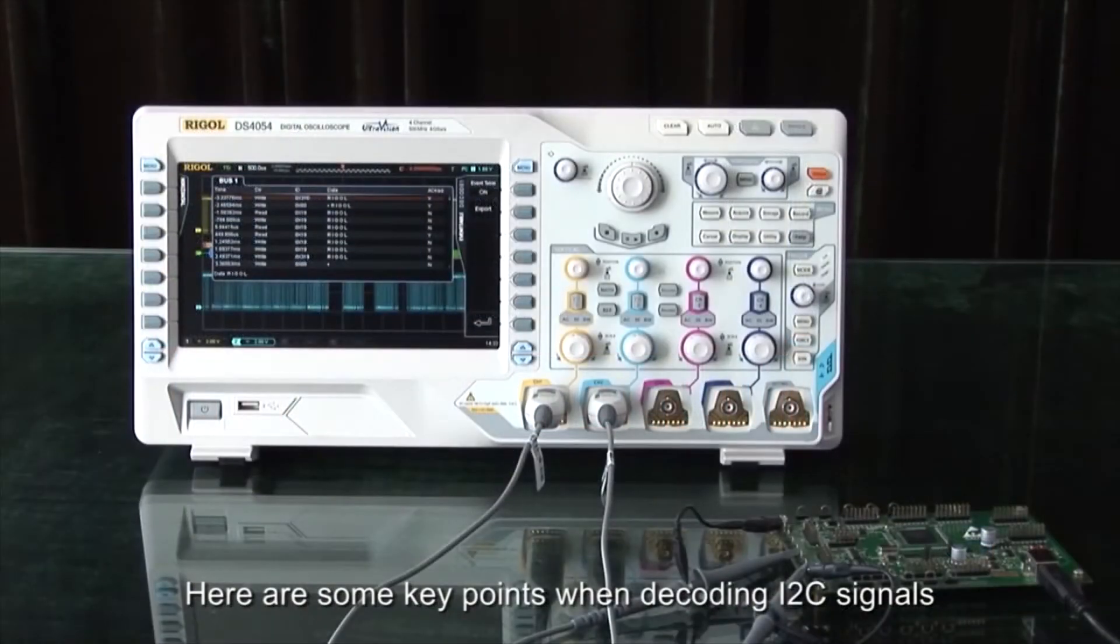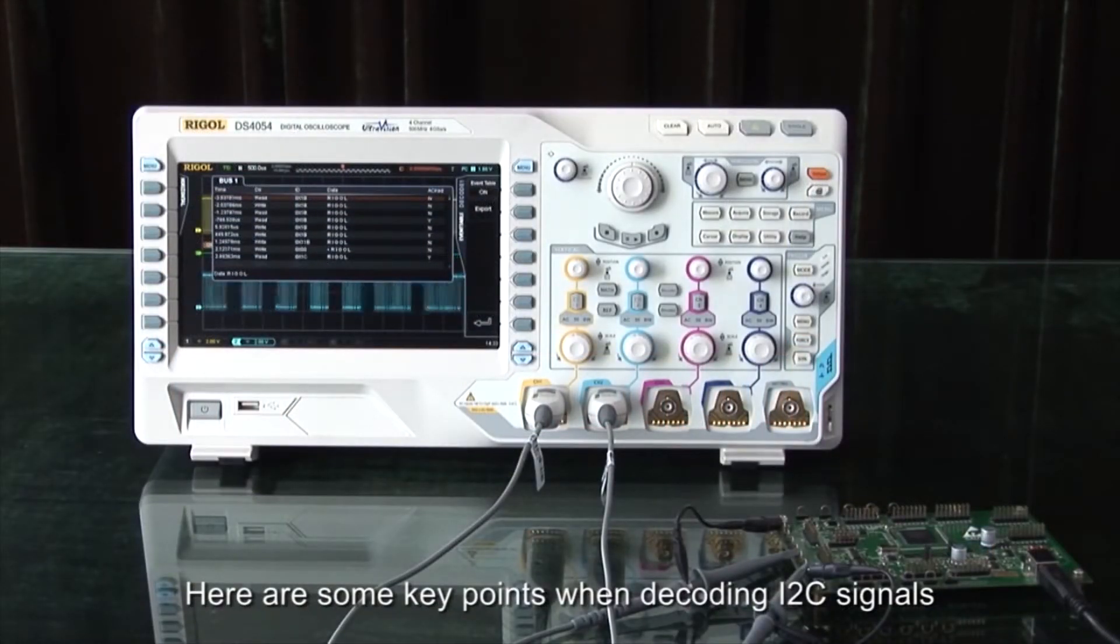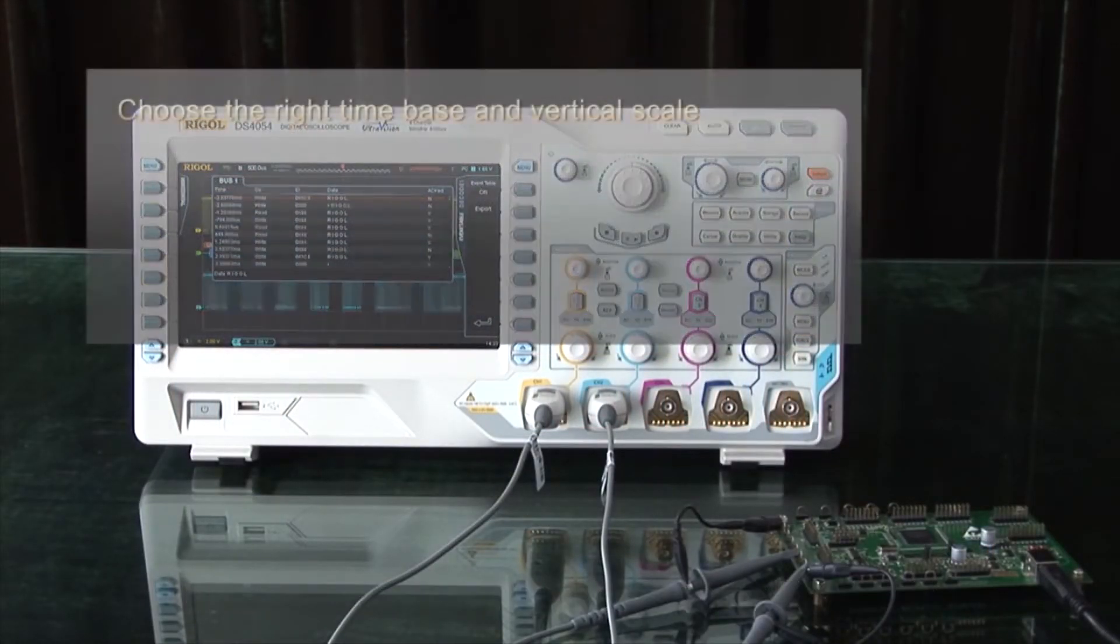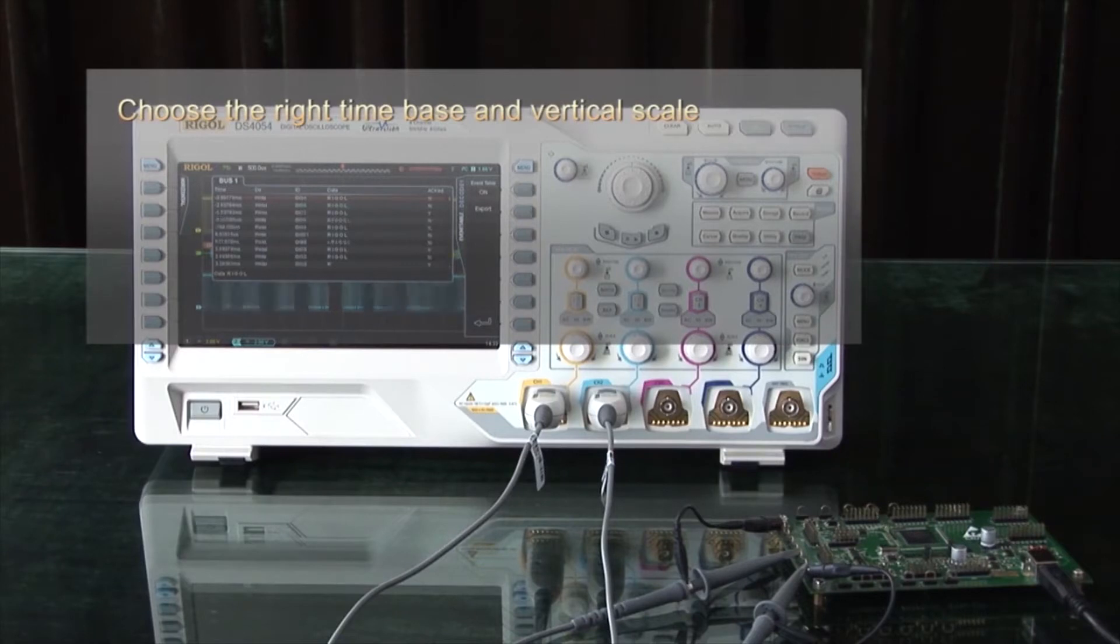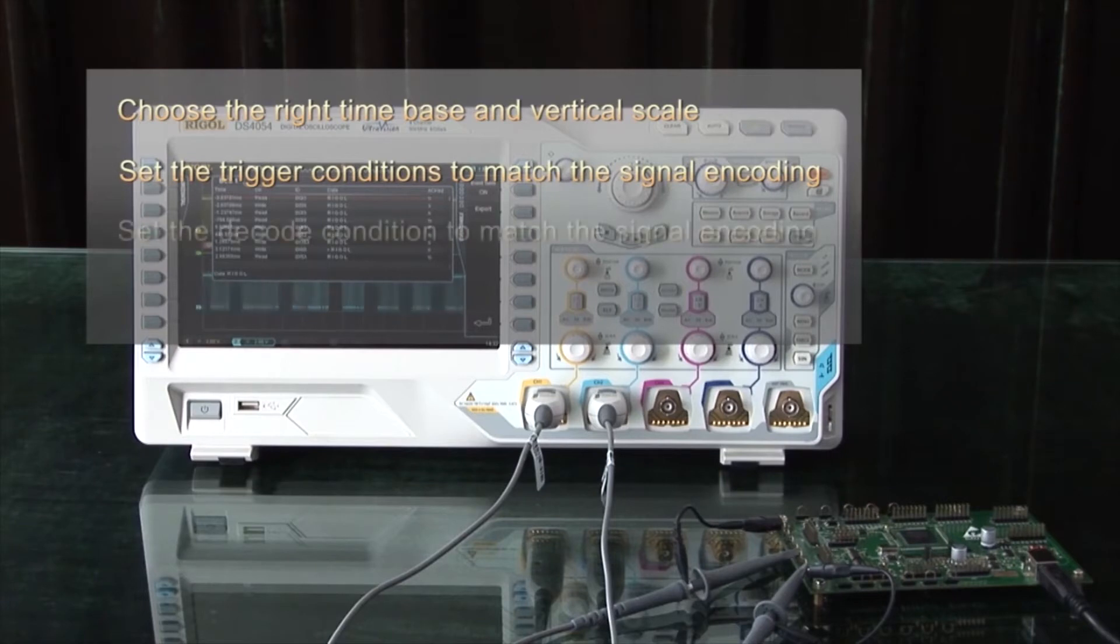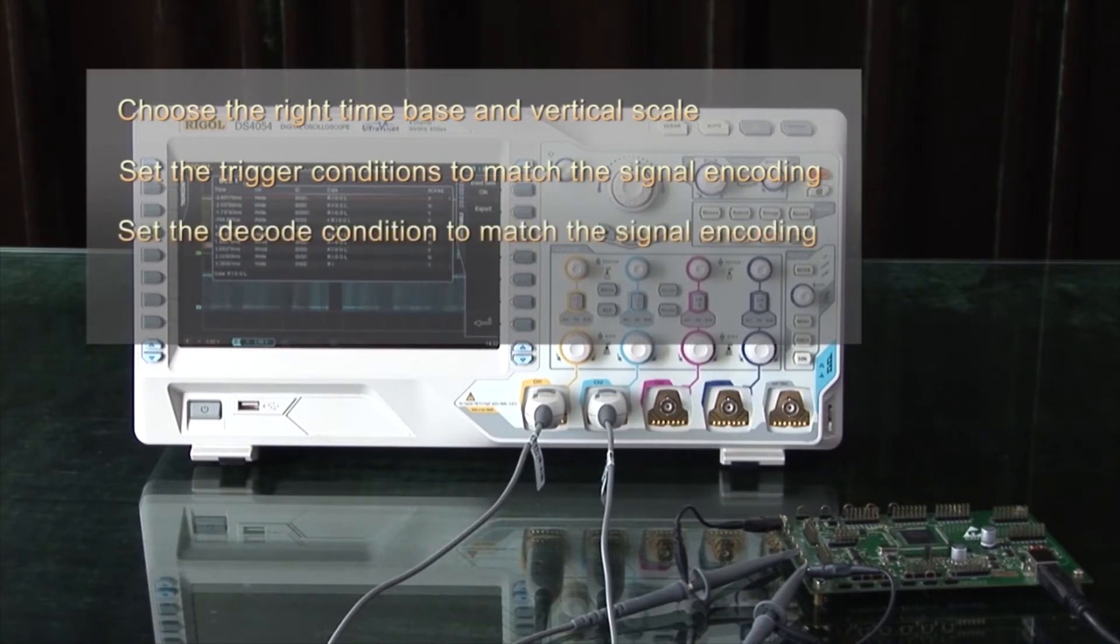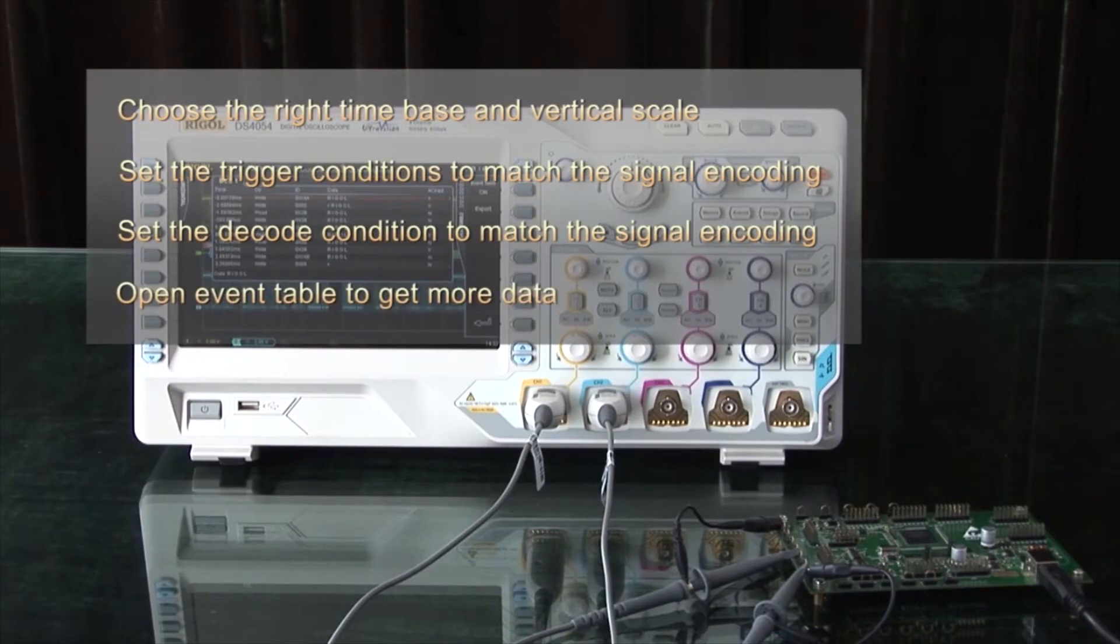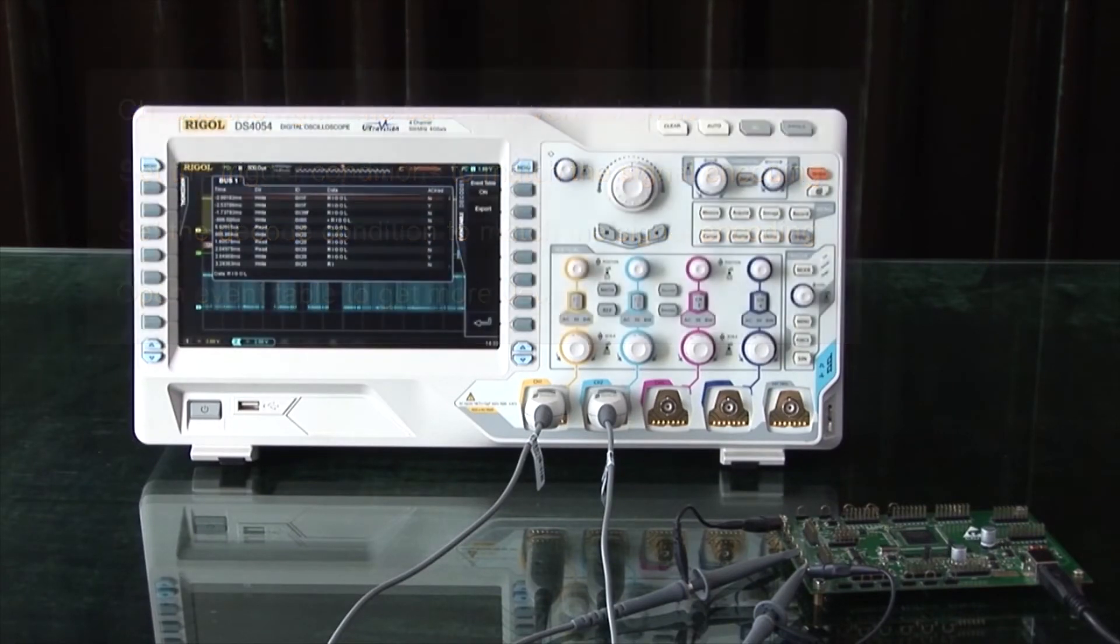Here are some key points when decoding I2C signals. Choose the right time base and vertical scale for your signal. Set the trigger conditions to match the signal encoding. Set the decoding conditions to match the signal encoding. Open the event table and you can get more data, as well as store that via USB.